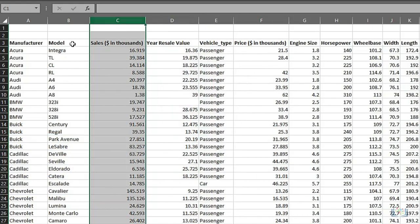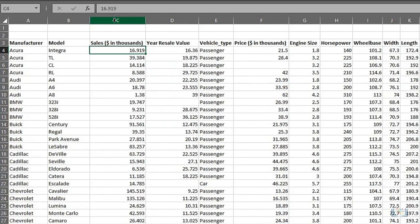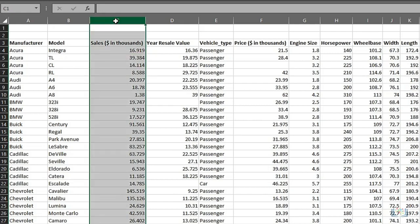However, if you have data in non-continuous rows or columns, that is, not next to each other, you can select the first column, then use the control key to select another unconnected column, such as columns C and F here.